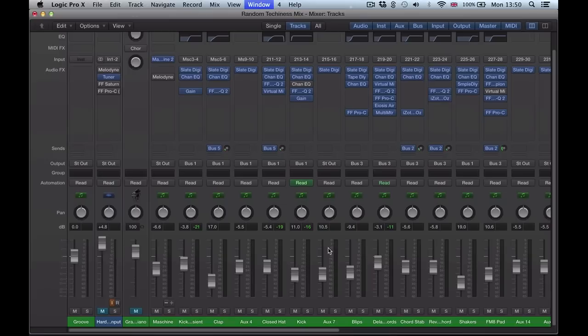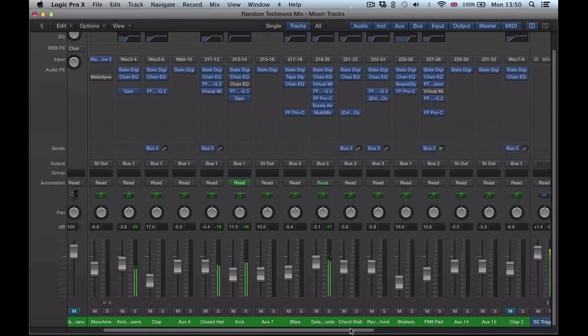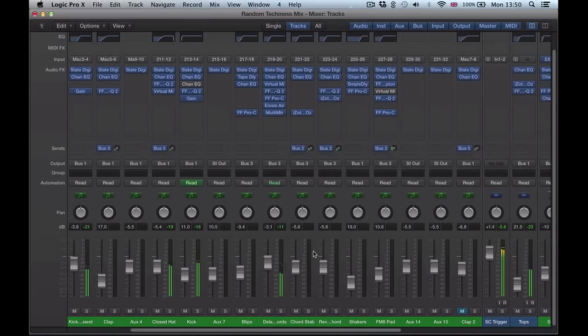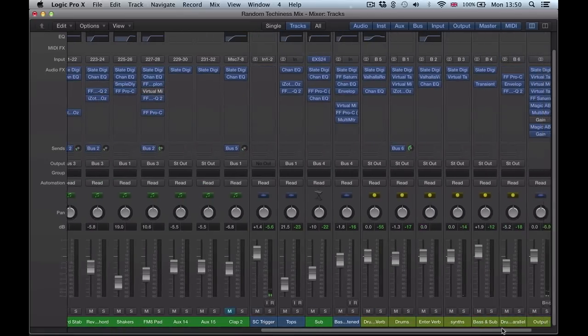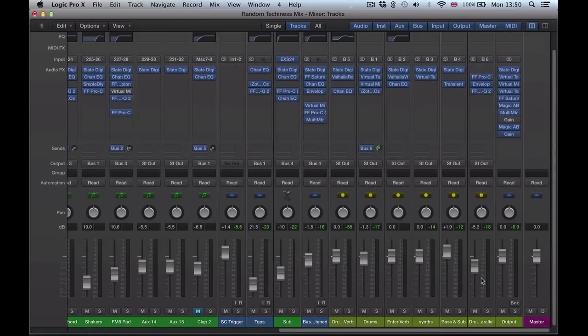So go ahead and load up this mixer here and I've got this track playing. And we could go ahead, I've already set up bus sends, auxiliary sends and stuff, and you can apply further effects on there.